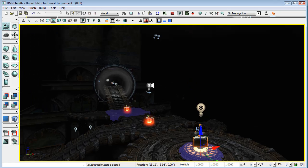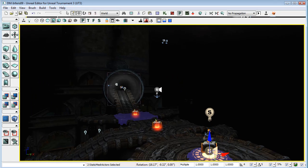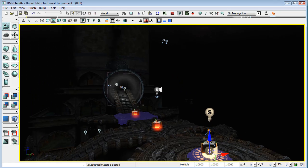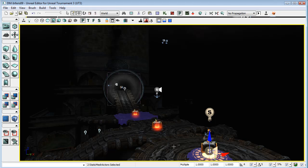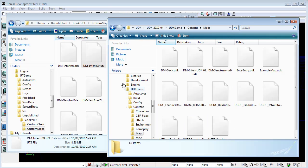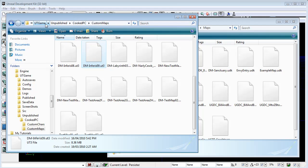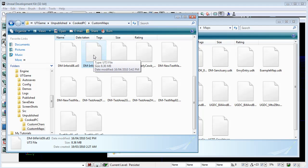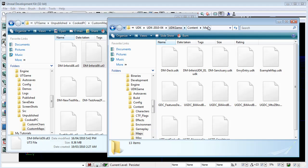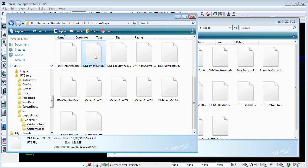So, how much of this level can we bring across to UDK? Now, the first thing that we have to do is we have to find the map in the Unreal Tournament folder and the Maps folder for UDK. And we can just drag across a copy.